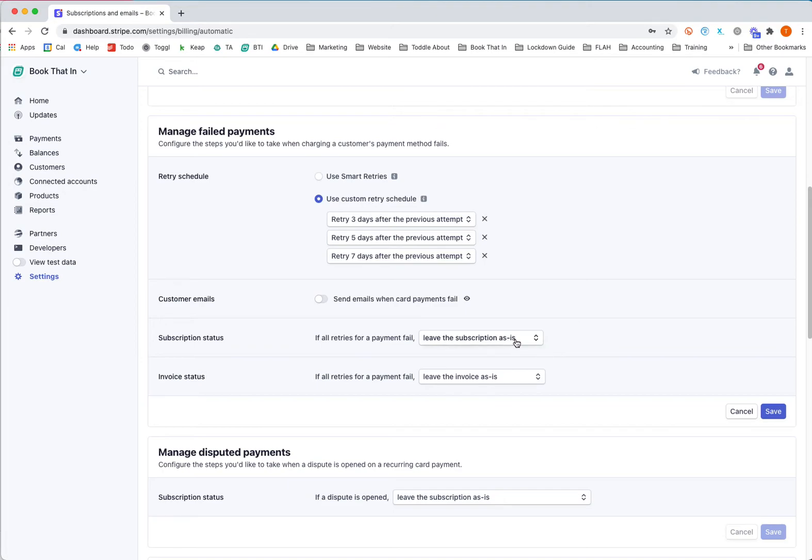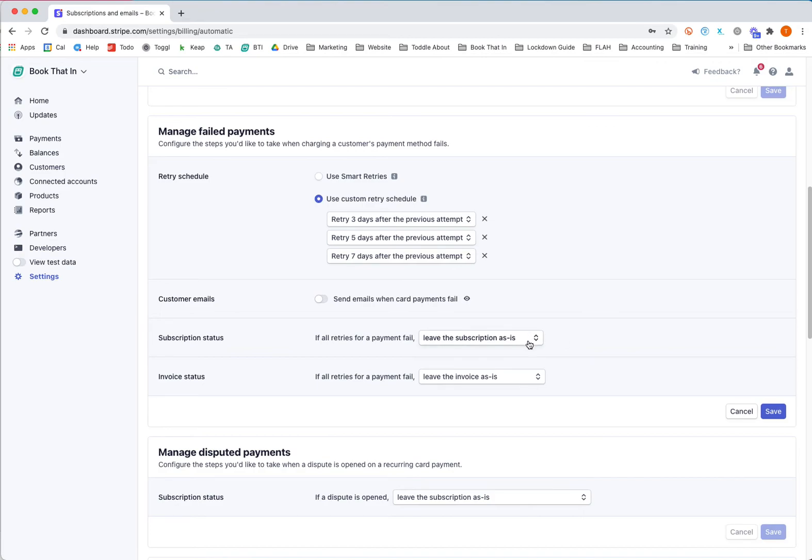The reason you don't want Stripe to cancel it on your behalf is that Stripe doesn't tell you - you have to check and find out if Stripe has canceled a subscription on your behalf, and that's a little bit annoying. So I recommend you leave the subscription as is, and then you can go in and cancel it if you want from Bookedin. I wouldn't worry about the invoice status underneath because that leaves it as is anyway.